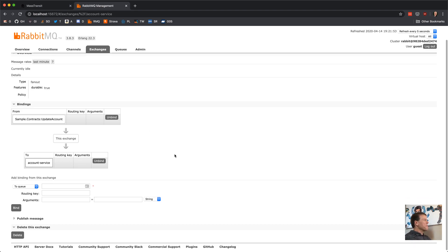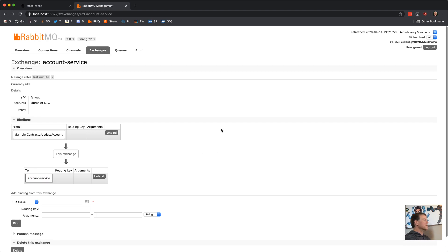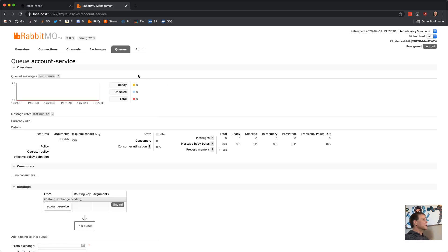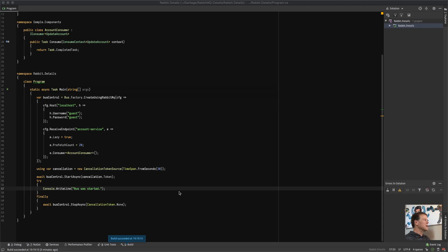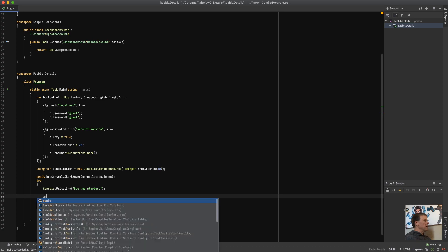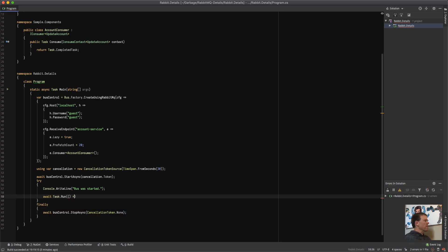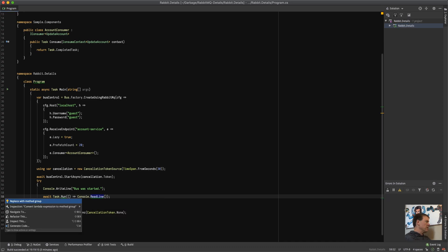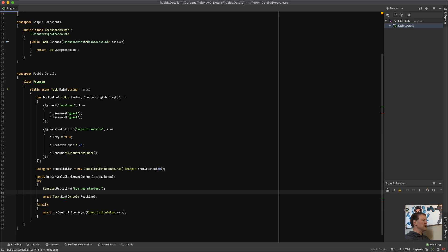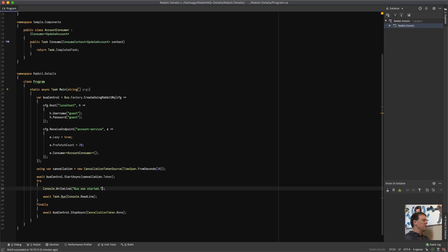That's what's created by doing that. We can see that my account service queue was created with durable set and queue mode is lazy. I don't have any messages in it right now. It's currently idle because my process exited. I have no consumers on it — consumer utilization zero, no policies. Let's add a console readline just to let us break out when we're ready to go.